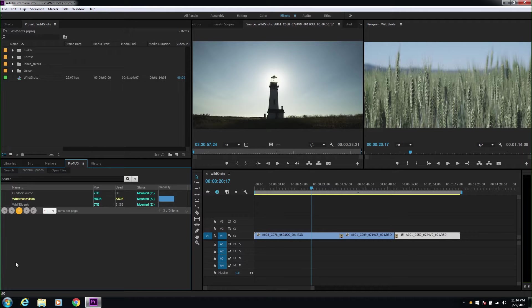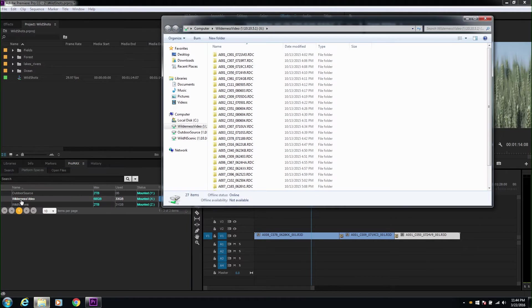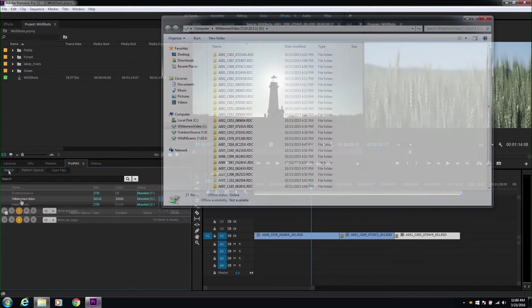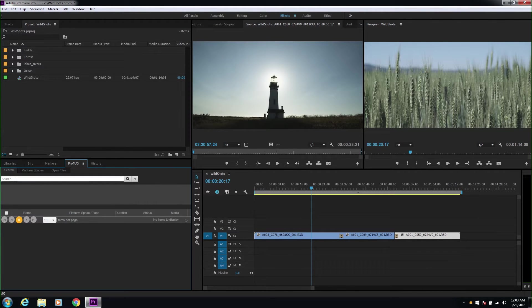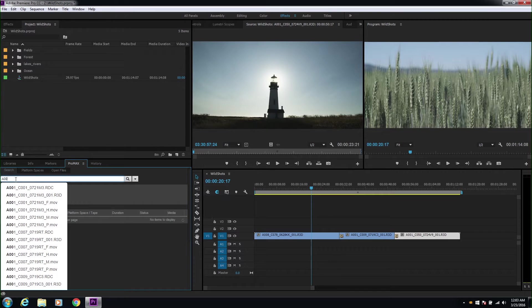Want to open a space in Windows Explorer? Just double click on the name in the Promax panel and the space opens in the foreground. Having the Platform Search and Asset Management capabilities right inside Premiere is pretty amazing.